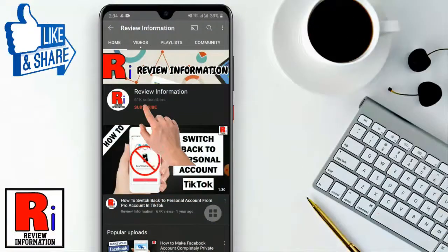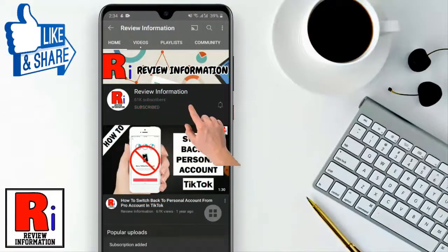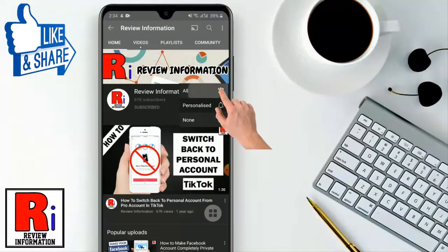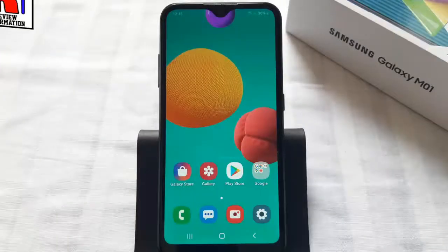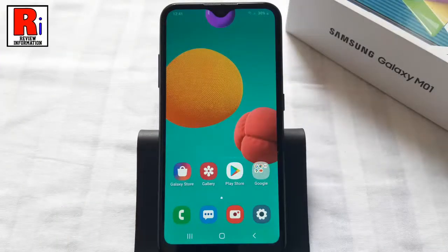Subscribe to my channel and hit the bell icon to get notified of any updates. This video will guide you on how to find out how much mobile and Wi-Fi data you have used on your Samsung device.